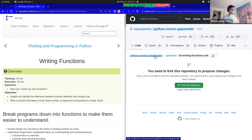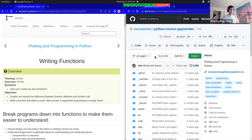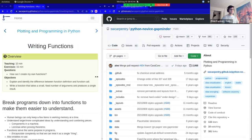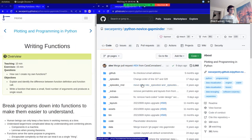If I click on this link up here that says Python Novice Gapminder, I can see the full source of the repository. It has a lot of folders in it.